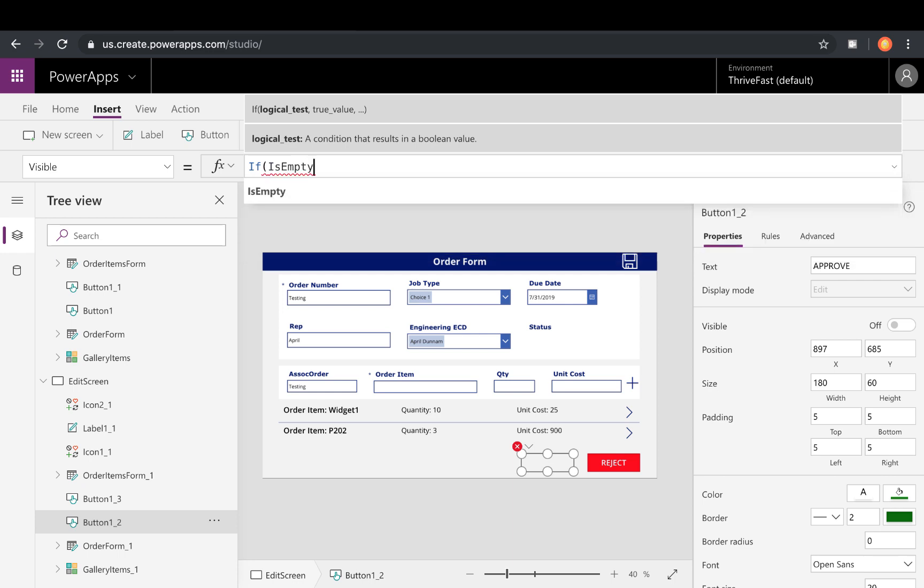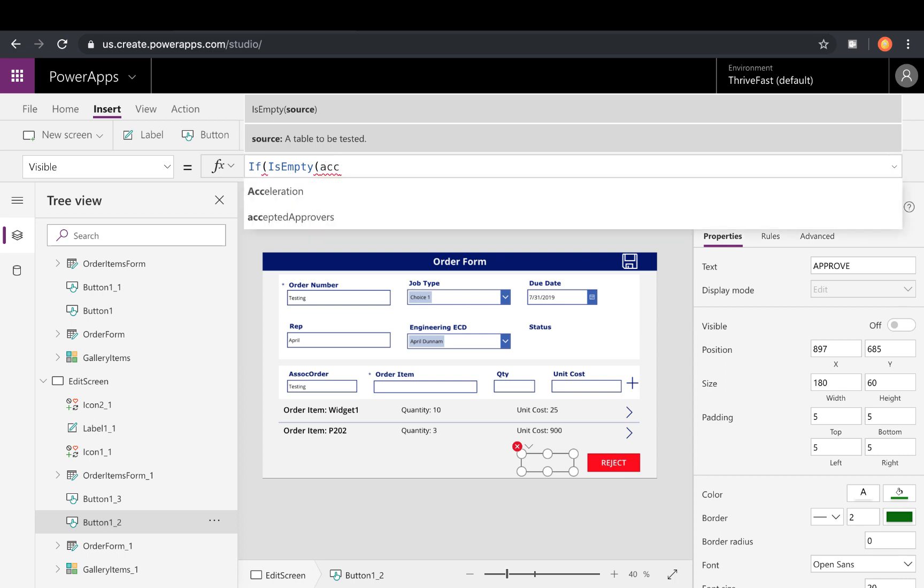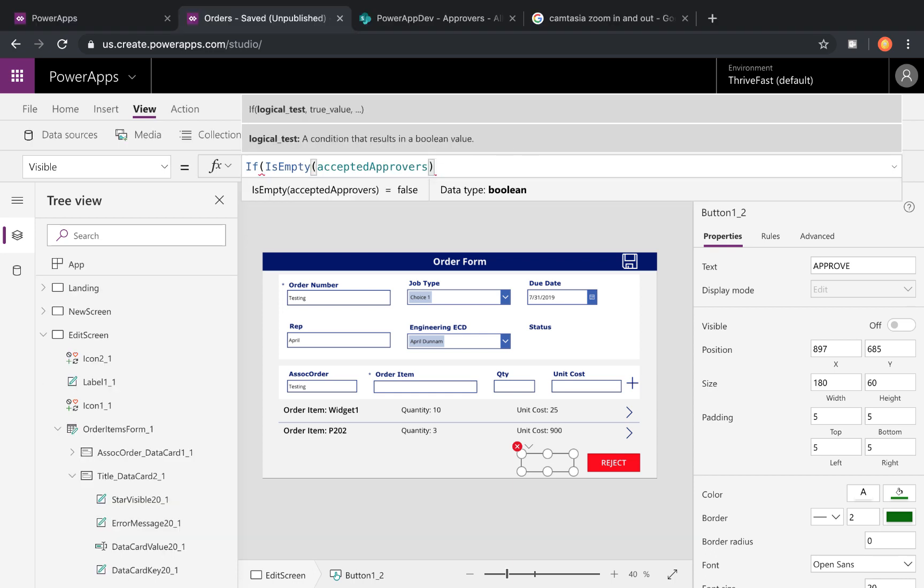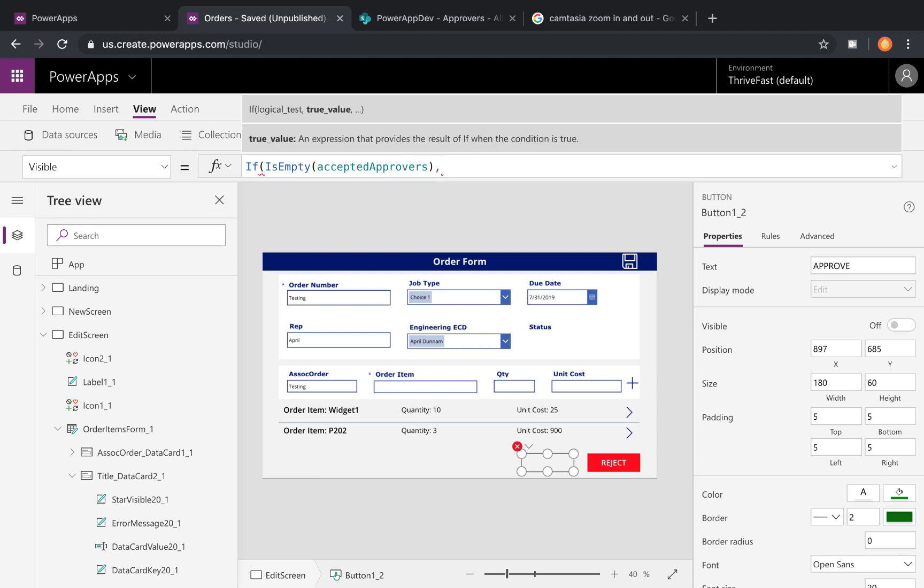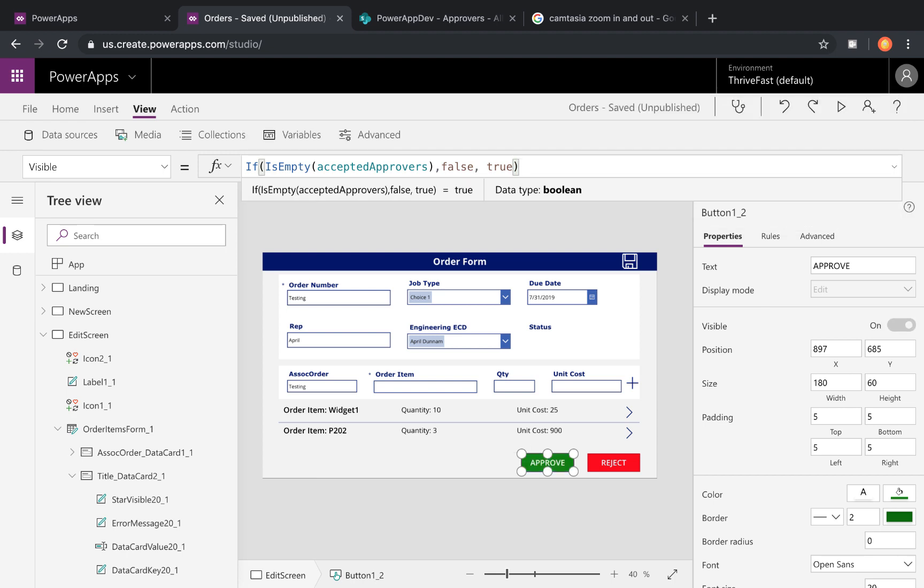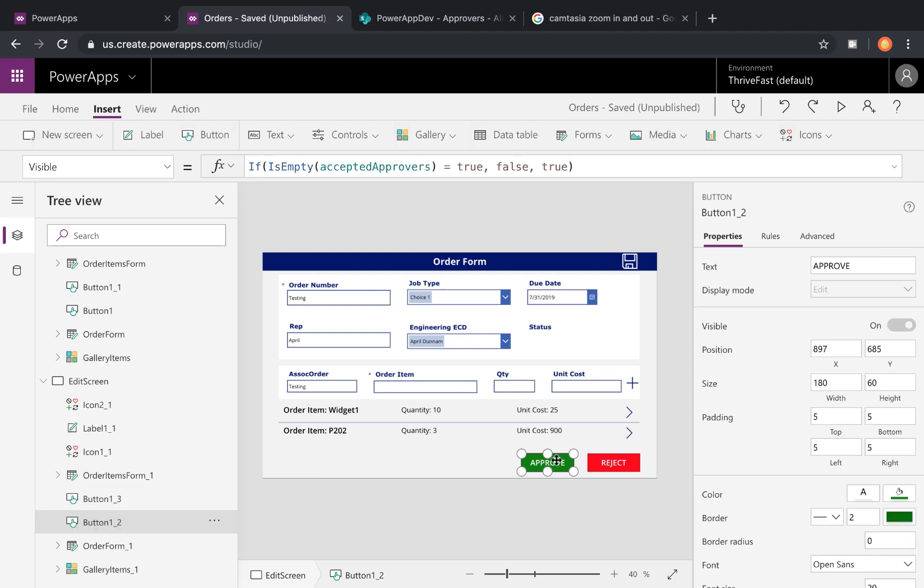and then we can use our IsEmpty. So IsEmpty allows you to check a collection or a table. So I can pass in the name of that accepted approvers collection that we created on our app OnStart. So I can say if that collection is empty, meaning there's no matching approver for the current logged in user, then the visibility of this control should be false. It should hide. Otherwise, if it's not empty, meaning there is an approver in there that matches my existing user, true to show the item. So that's all you have to do to show or hide that.